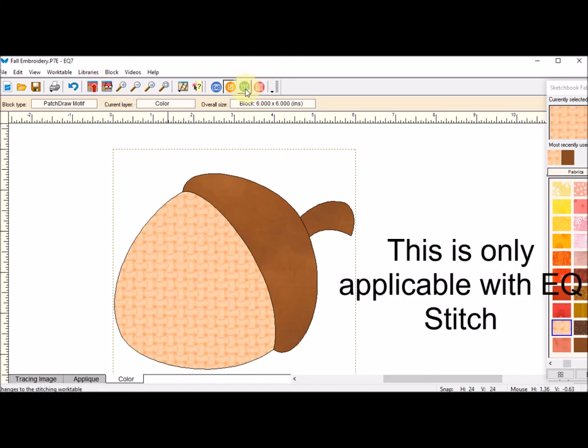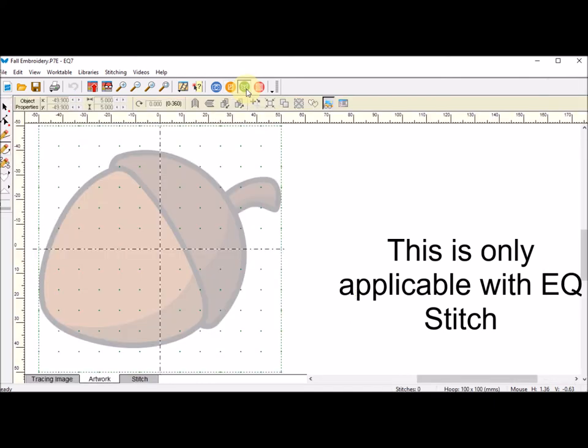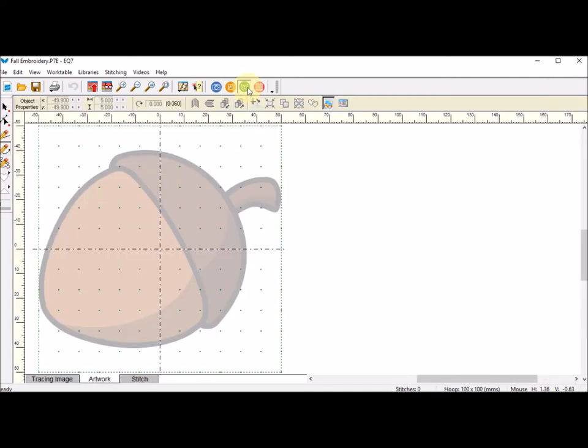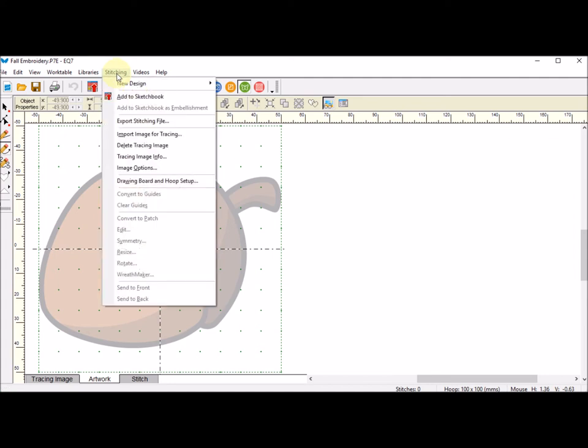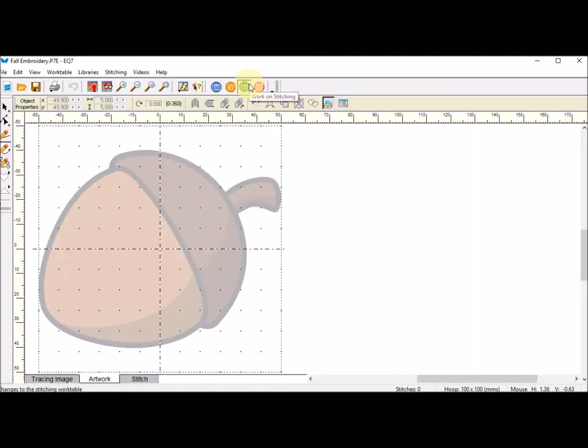Now I'm going to go to the Work on Stitching tab and I'm going to create a new stitching document. So I'm going to do Stitching, New Design, and I'm going to embroider this. So I will select Embroidery.